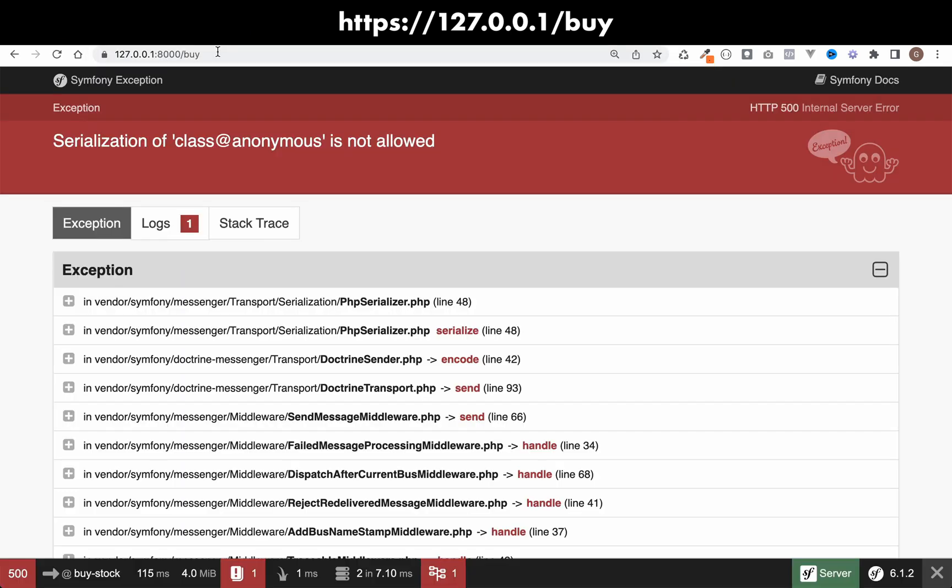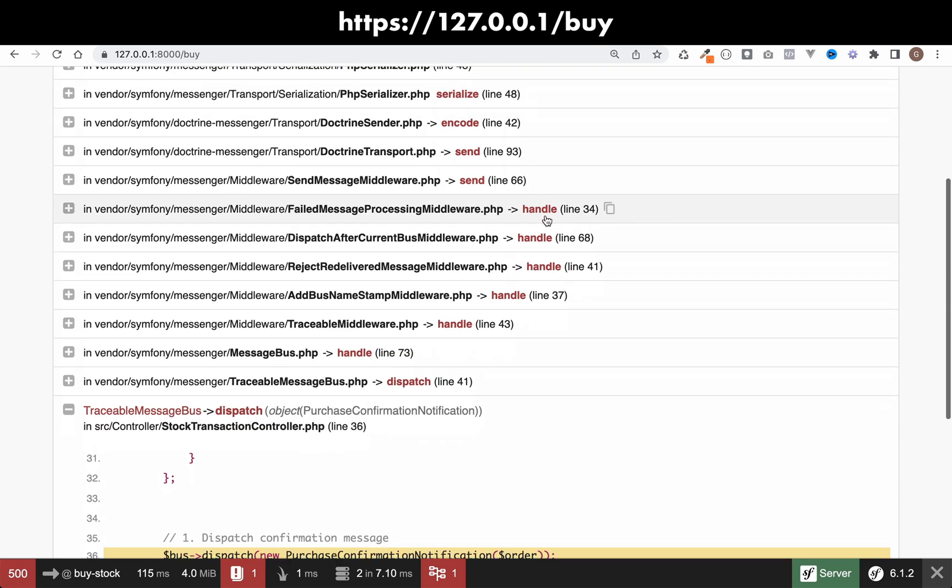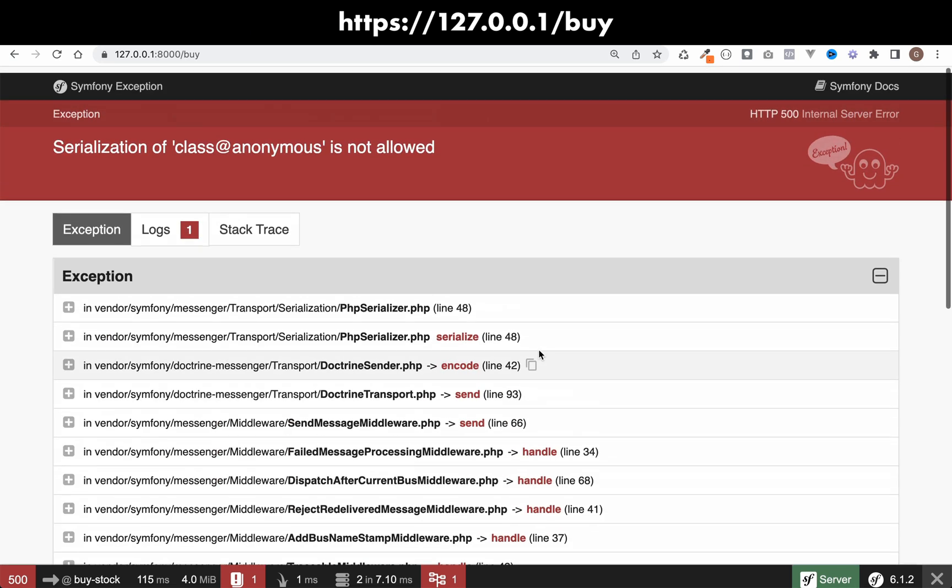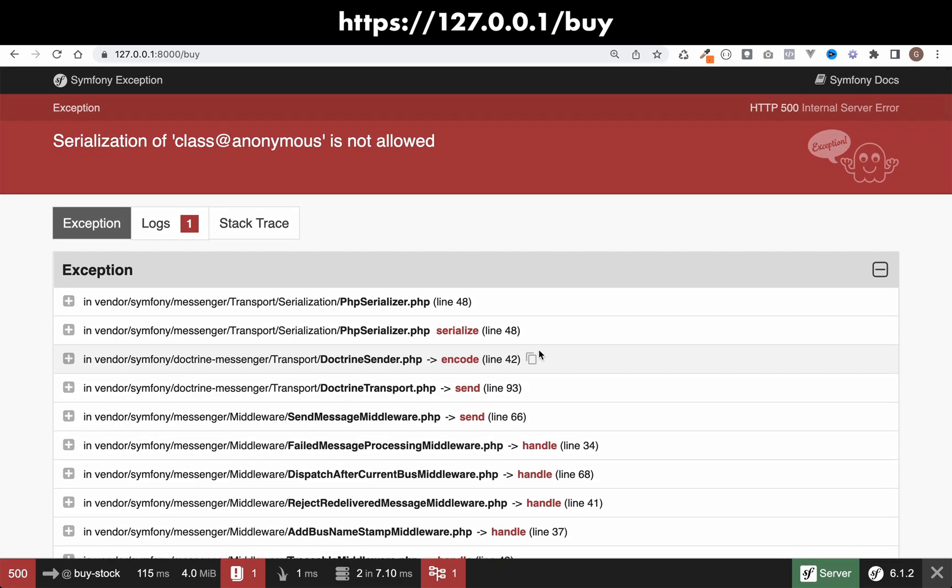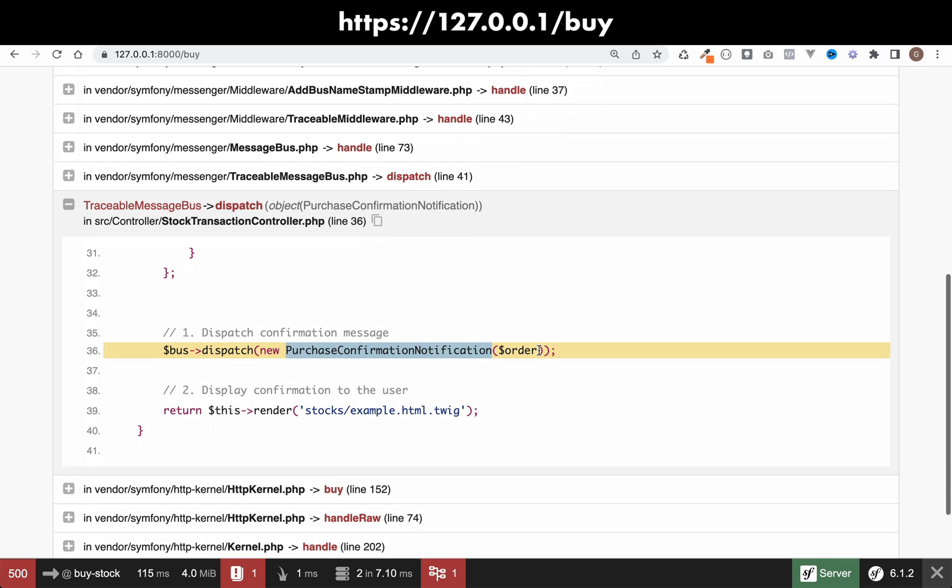And we have an exception. Serialization of class at anonymous is not allowed. So I think I know what's happened here. And we're looking at our stock transaction controller, line 36, where we're actually dispatching our purchase confirmation notification. We're getting an exception here saying class at anonymous is not allowed. And the reason for that is you cannot serialize anonymous classes in PHP.